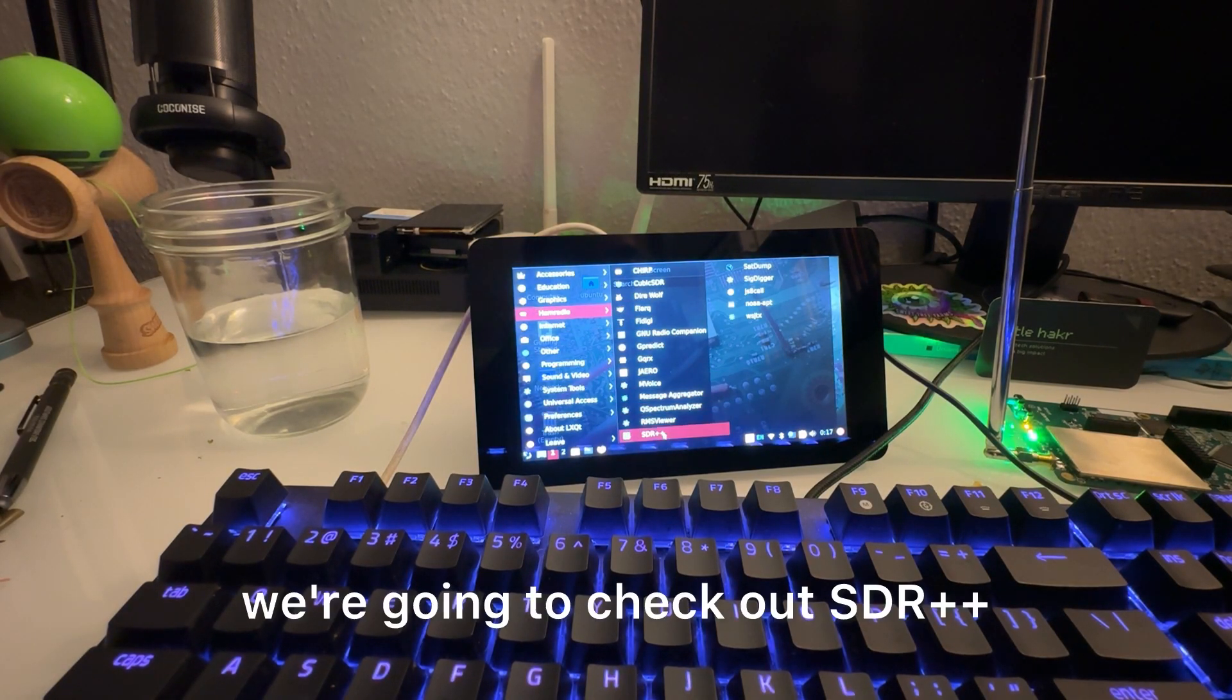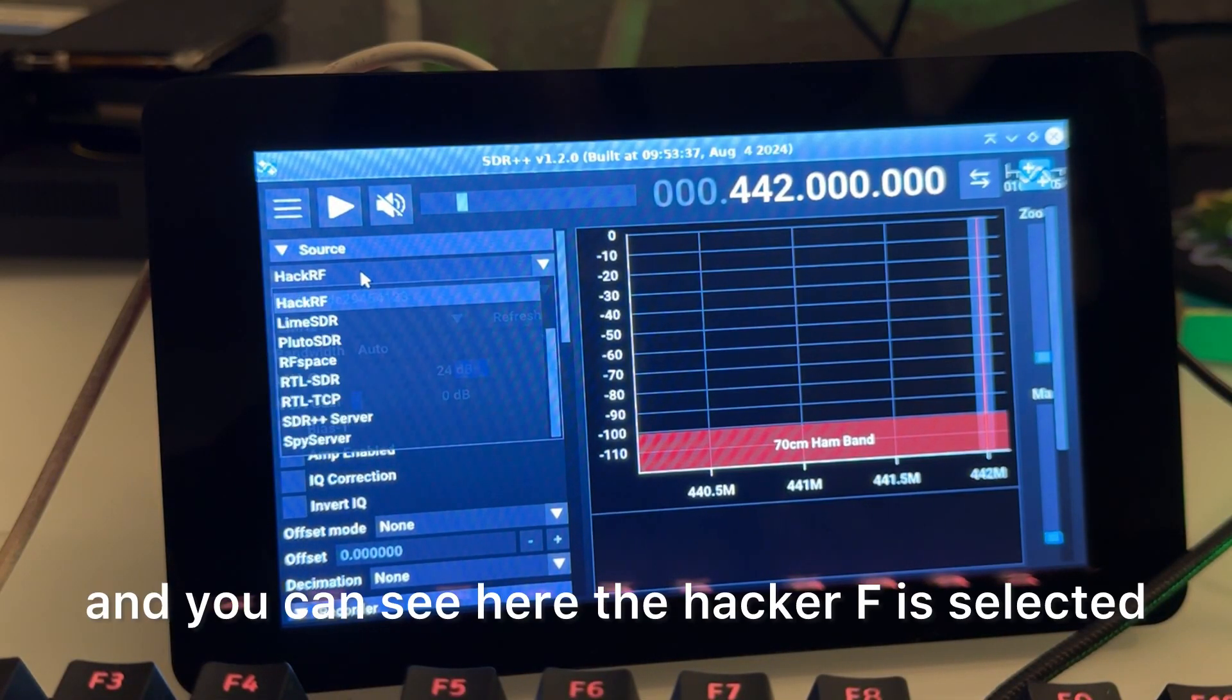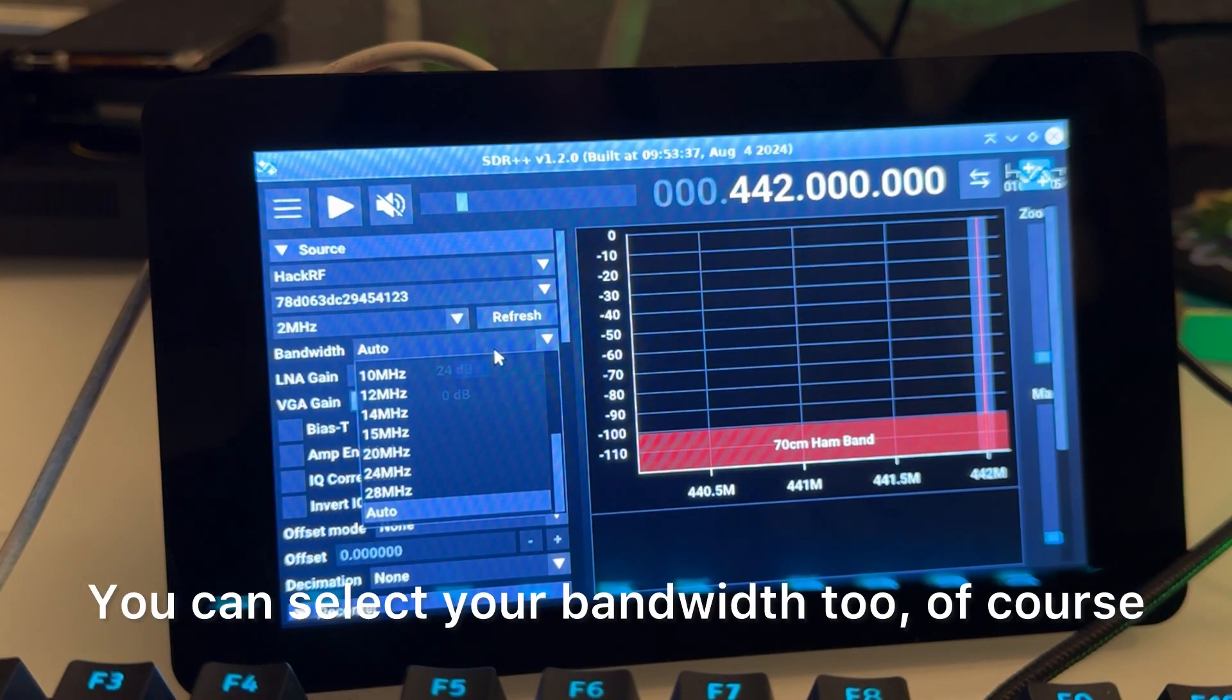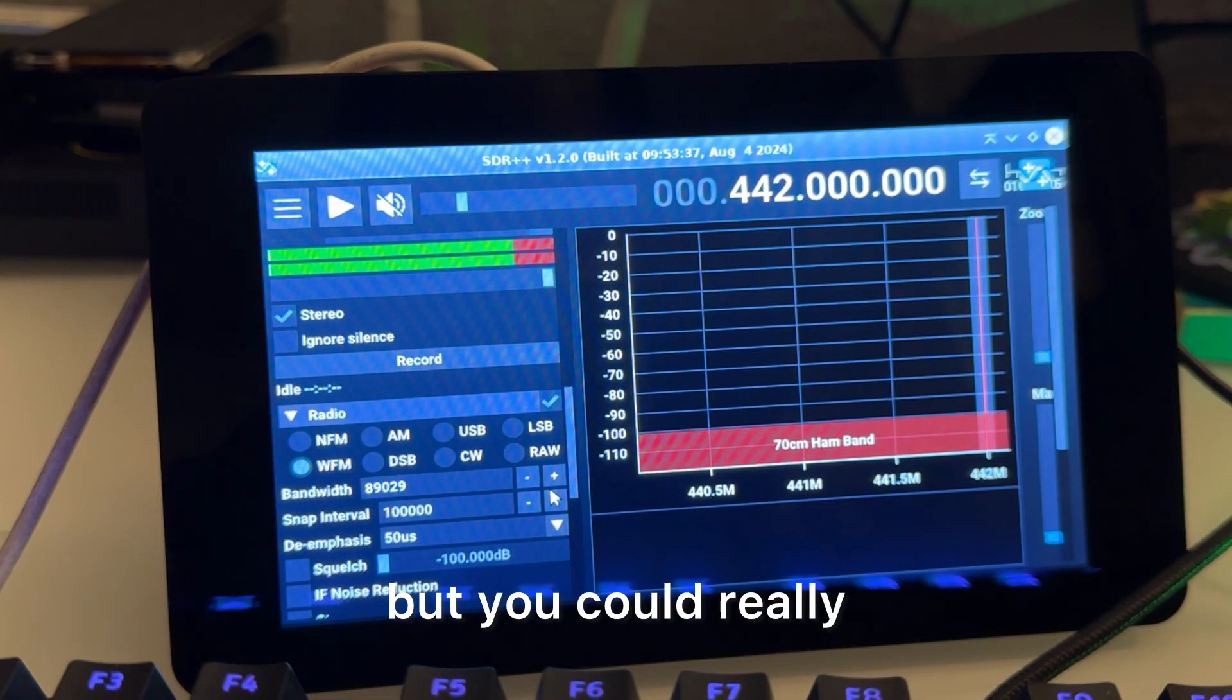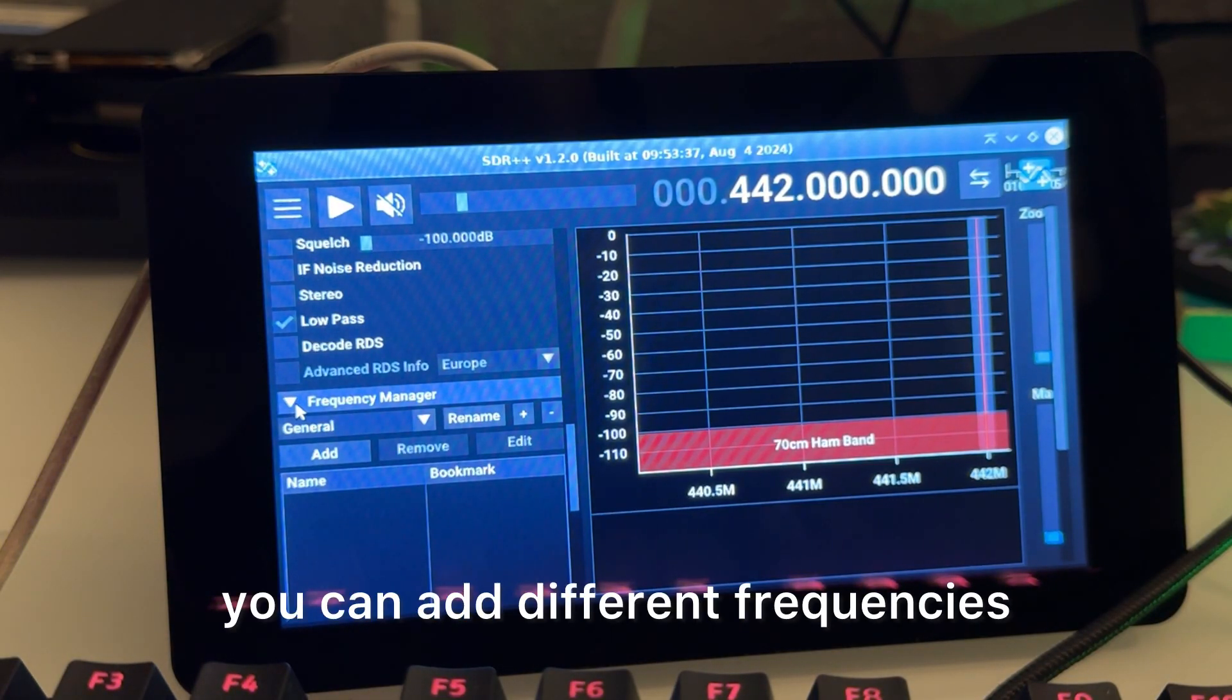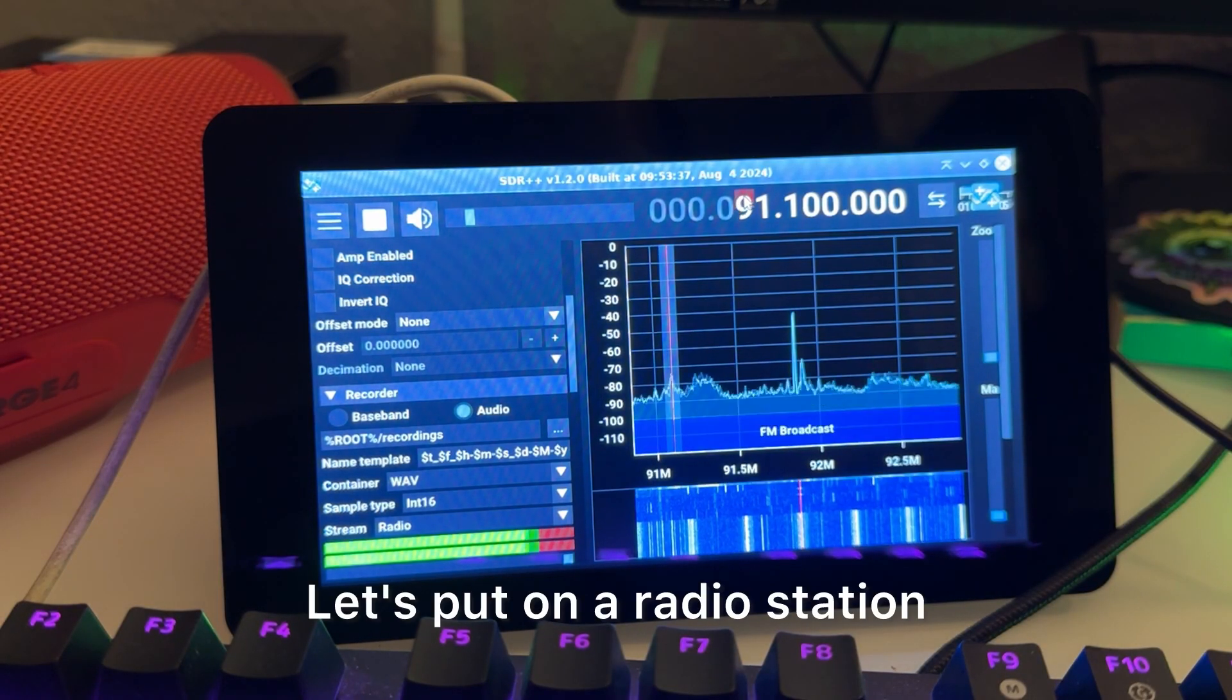So we're going to check out SDR plus plus. You can see here the HackRF is selected, and then we have the ID for it. We have two megahertz selected, and then you can select your bandwidth too of course. It's pretty standard SDR app. I'll go more into it later, but you could really alter all the different bands and do some extra different things. What's cool here is you can add different frequencies. So let's hit play, we got the sound going. Let's put on a radio station.